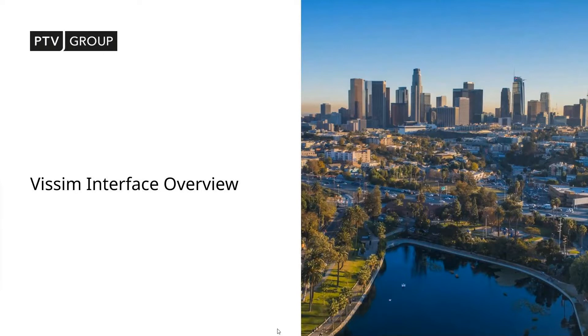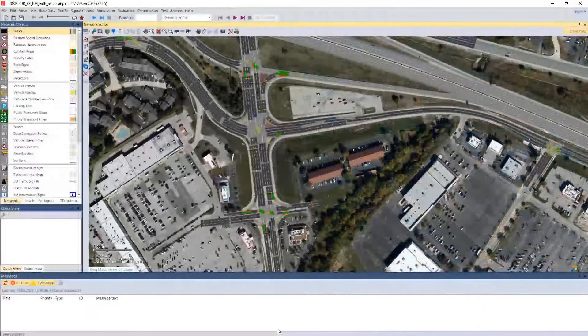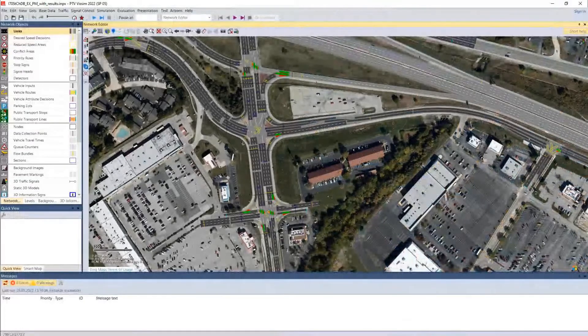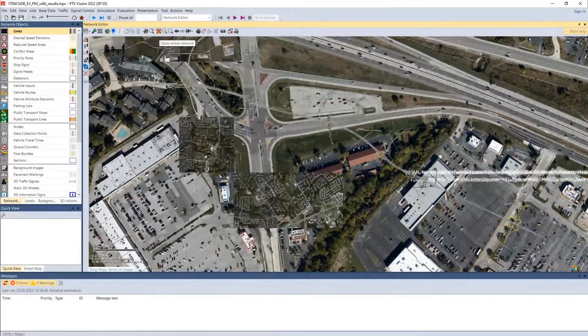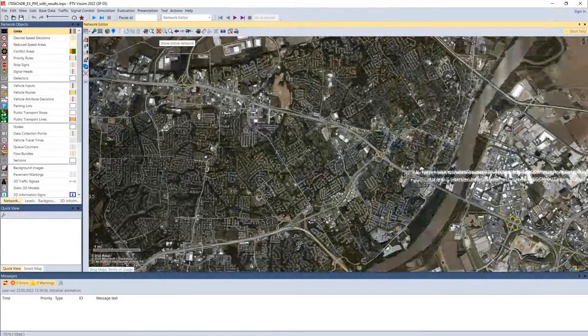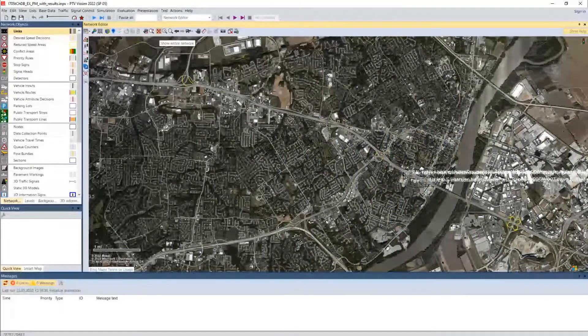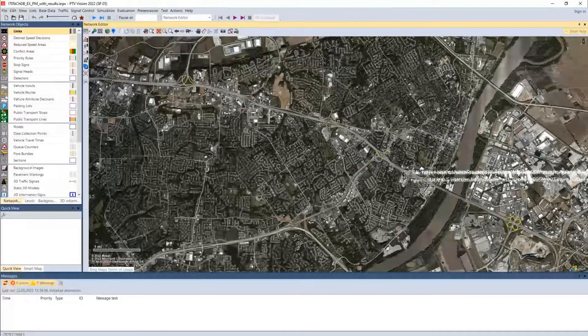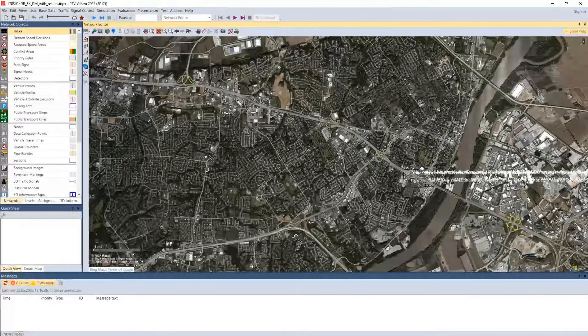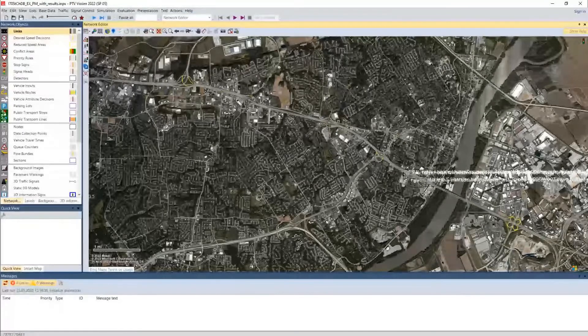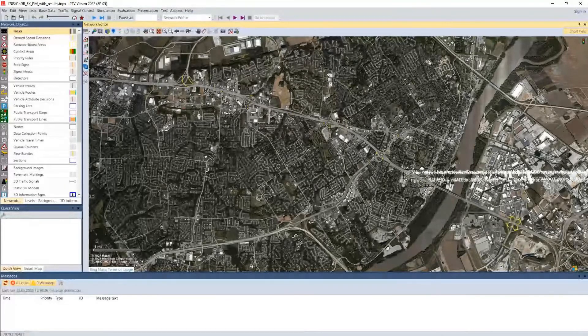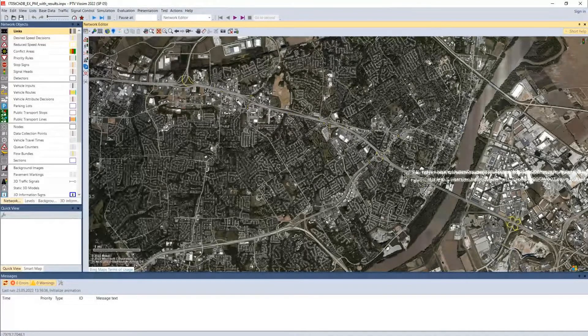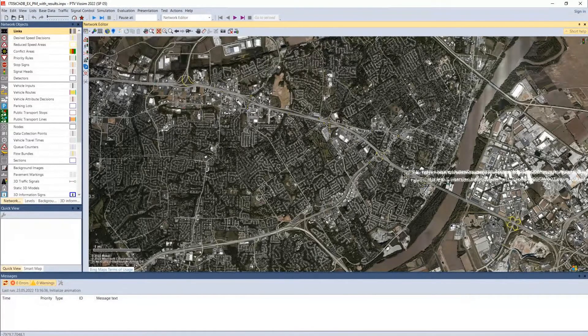So I'm going to open up VISSIM real quick. In this model, we have an I-70 sample model that was provided by Missouri DOT. We've gone through, and I haven't edited the model or anything like that. I just made sure that all of the simulation data was there and things like that.